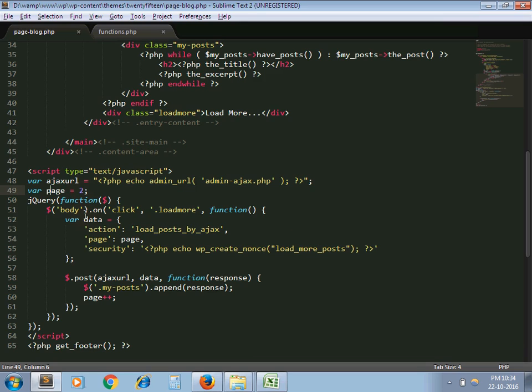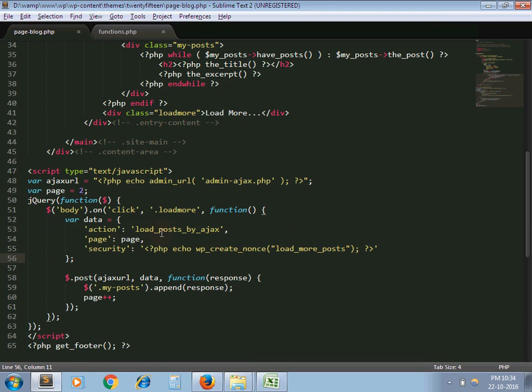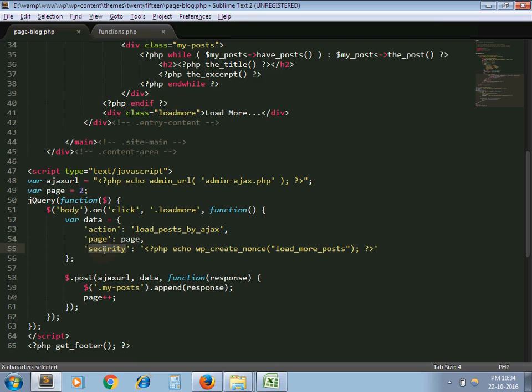So here I write click event on load more. And here I am passing data to the AJAX. Here I declare action load post by AJAX. I am passing page variable. And this key is for security purpose to protect cross-site request forgery attack.